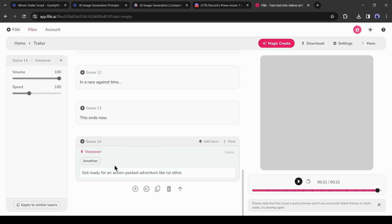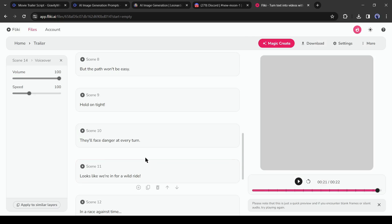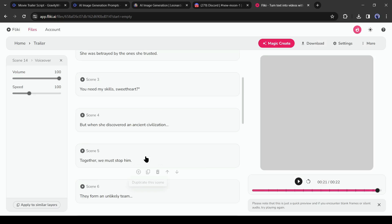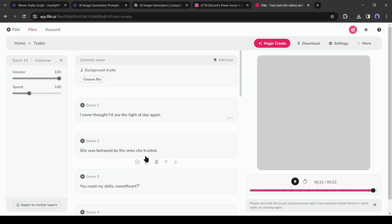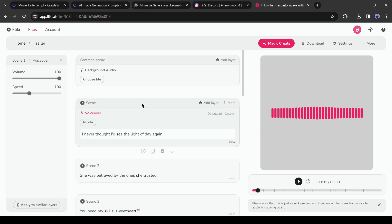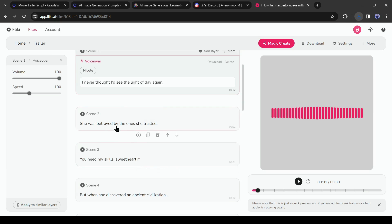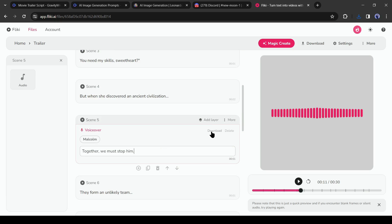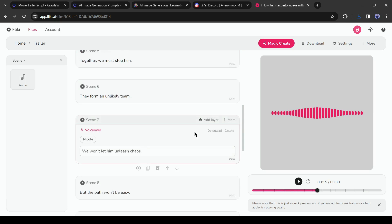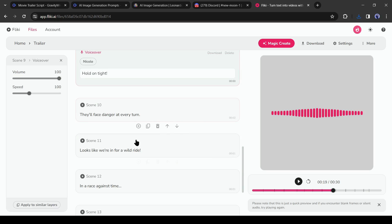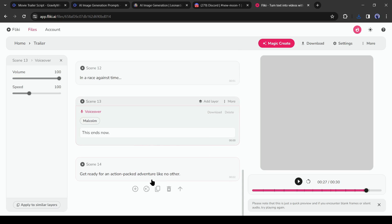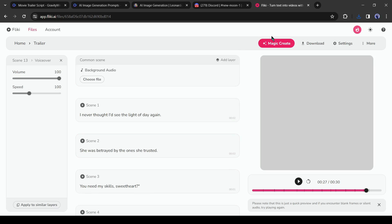We have successfully created voiceovers for our movie. Now we will download all of the character dialogues individually. Select the scene which has a character's dialogue, then click on the download button. Download all of the character dialogues. We don't need to download the narration audio.